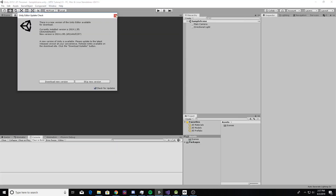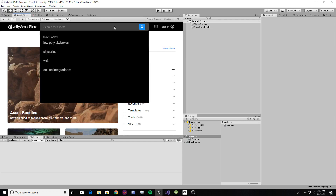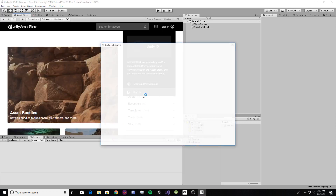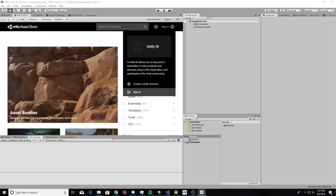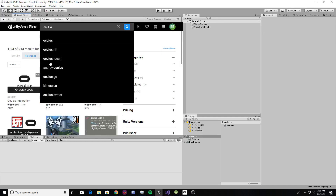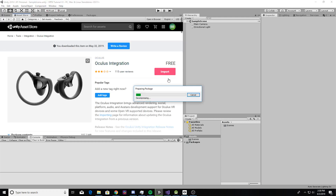After you open up your new project, we're going to go to the asset store and download the Oculus Integration package. You want the latest package, which is version 1.37. This is the one that works — if you have an earlier package, it might work, but this is the one that has the Quest controllers in it and it's definitely less buggy than any of the older versions.